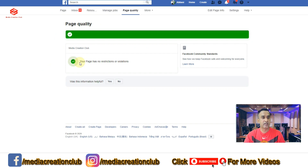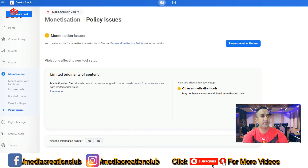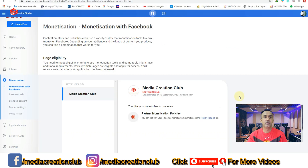I already contacted the Facebook team and they confirmed that you cannot use branded content — meaning YouTube videos or content that goes against Facebook policies. So even though this is my original content, I cannot use it on Facebook, and that is why my page is not eligible for monetization. This is Facebook's policy.